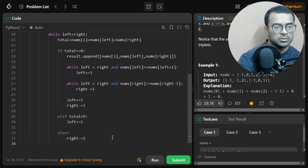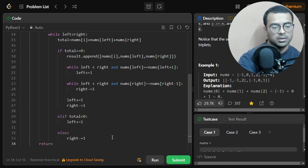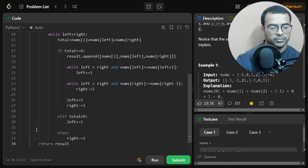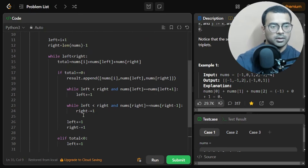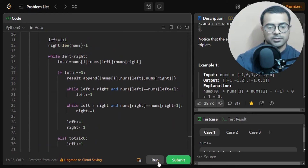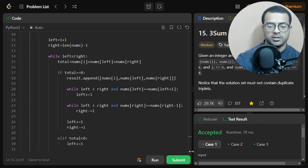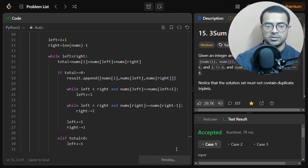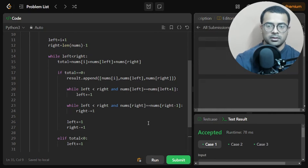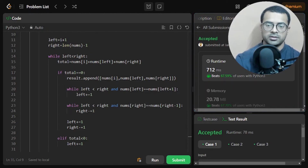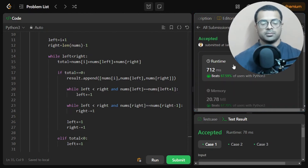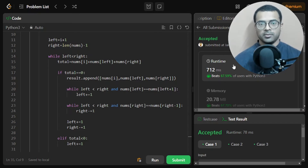Finally, we return result. We click Run — our initial test cases get accepted. Then we click Submit, and all test cases are accepted!